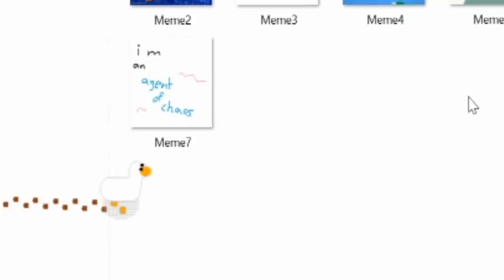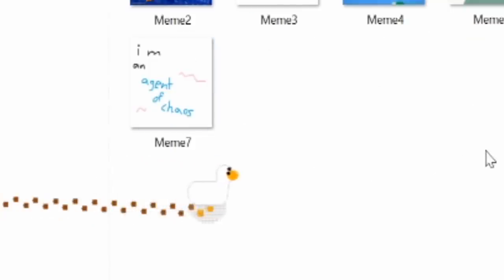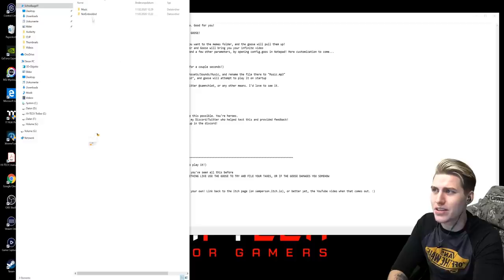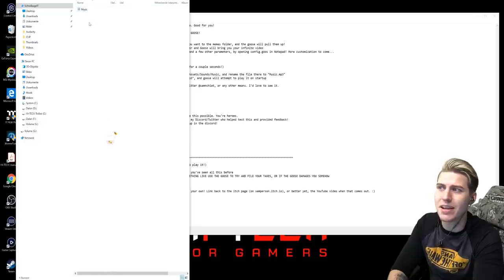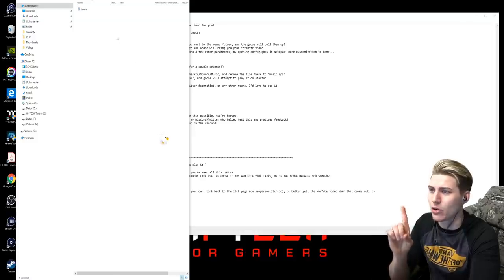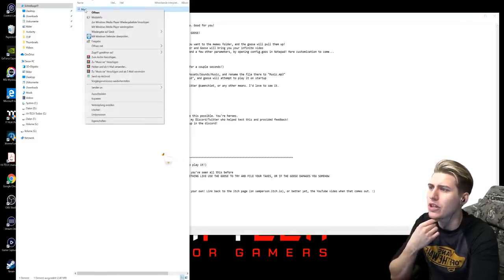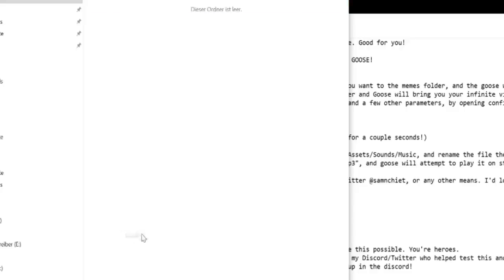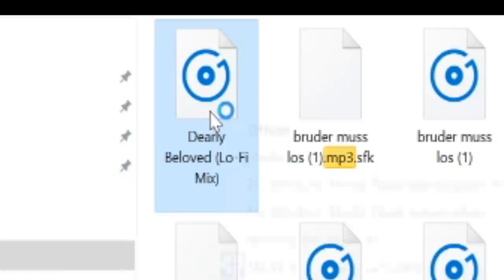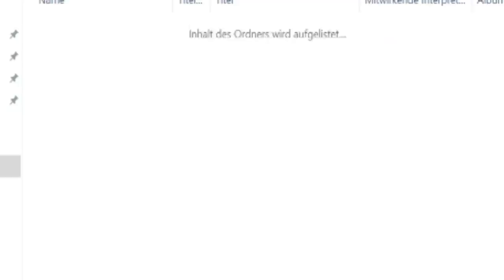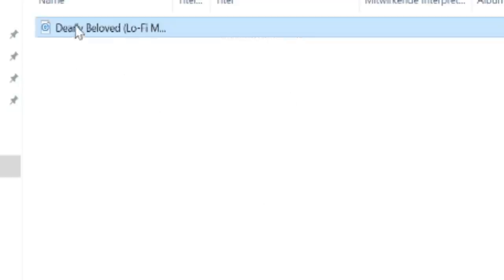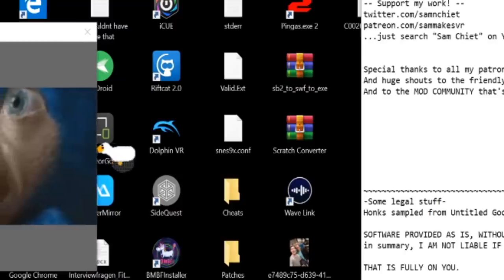You can put your own memes in there, and the Goose is supposed to get those memes and pull them onto your desktop, which is kind of hilarious. There's a music folder — if you rename any kind of music as 'music', it seems like that is the music that the Goose actually plays. Let's get some dearly beloved lo-fi music into this folder and call it music. Is it gonna work? The Goose!